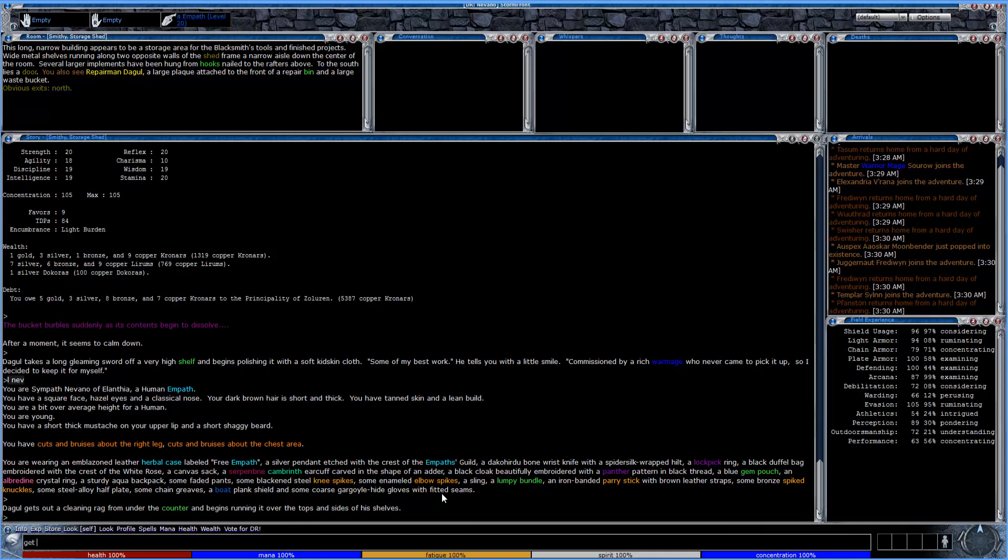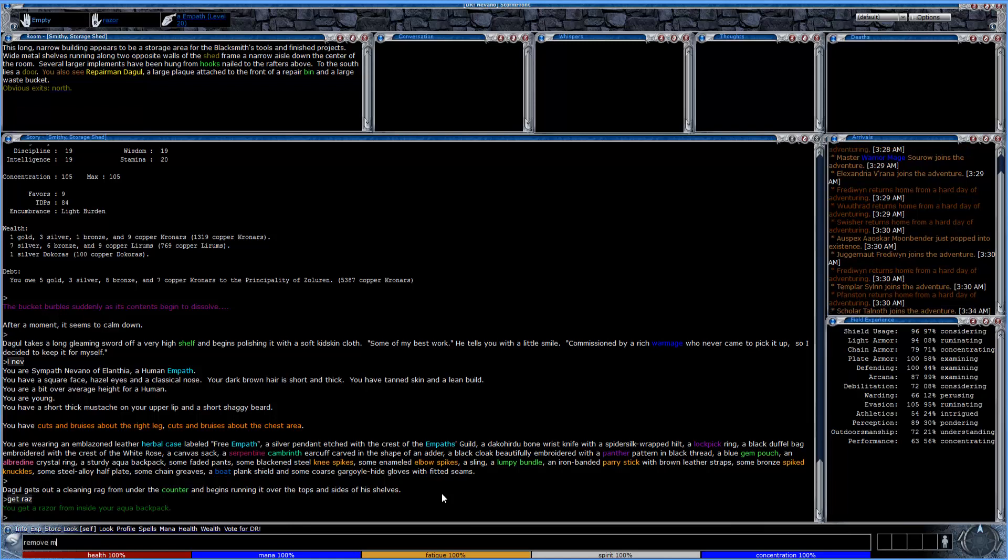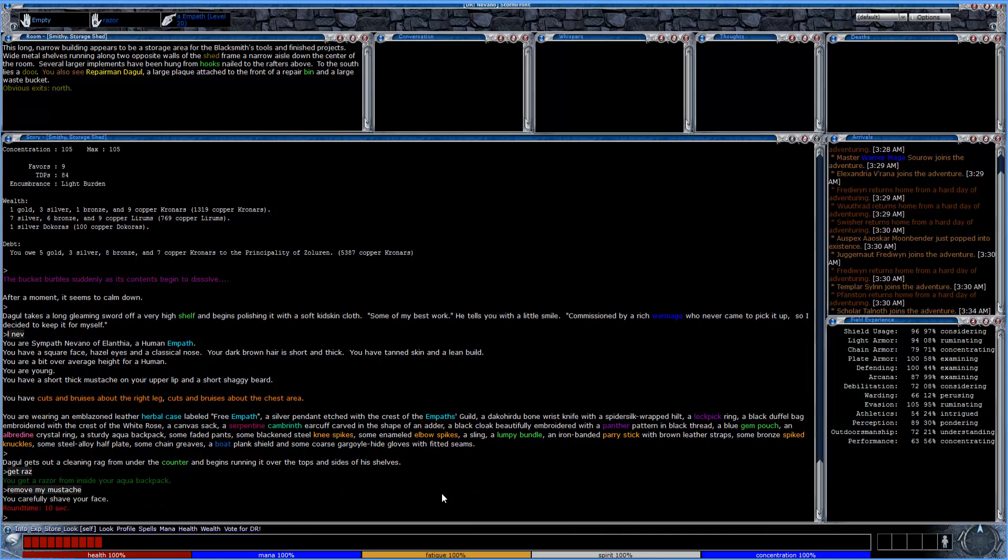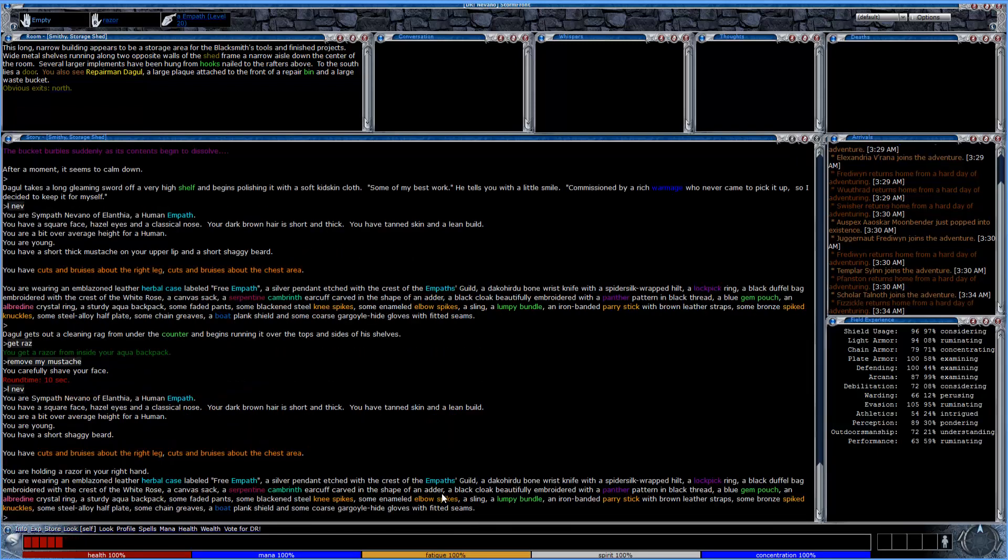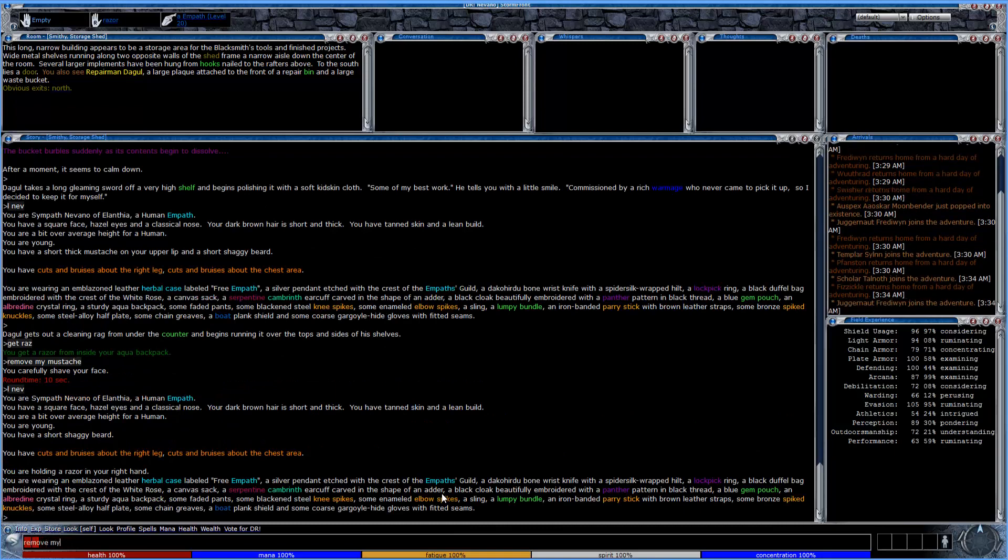Just make sure that you have a razor, which you can get at pretty much any general store. If you need to, you can type in razor in Atlantipedia and you can find out which stores sell this particular product. But what we're looking for here is remove my mustache. And we'll see now that I will be without a mustache. And then remove my beard.